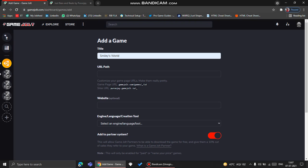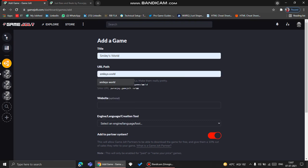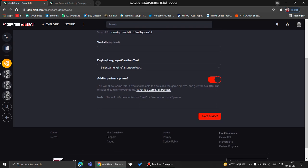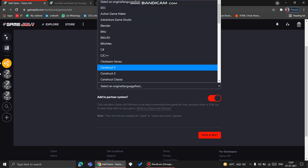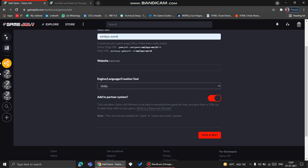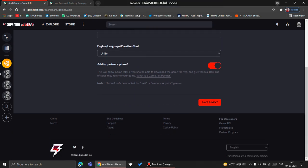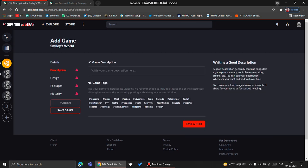So here we need to fill in the underscore, and the ID would always be random. All right, anything. This is Smiley's World. Now here's the engine, language, or creation tool. You can fill up the website—I don't have a website, really, so it's optional. I used Unity, so I did that. Now you click Save and Next.